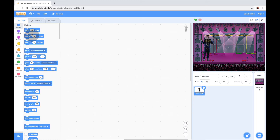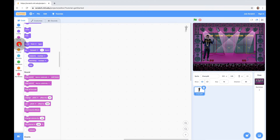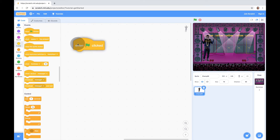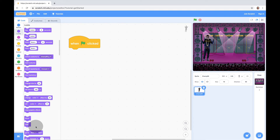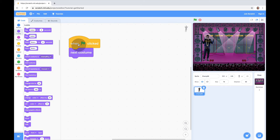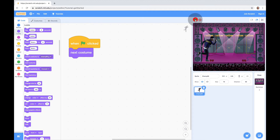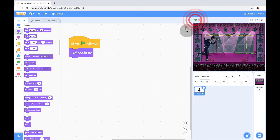We're going back to Code and we always start with an Events block. We'll drag and drop 'When Green Flag Clicked' — this is like a hat block that goes on top. Then we go to Looks and grab the Next Costume block. We click the green flag to start the program. Every time I click the green flag it looks like he's dancing — the faster I click it, the faster he dances. So far so good.